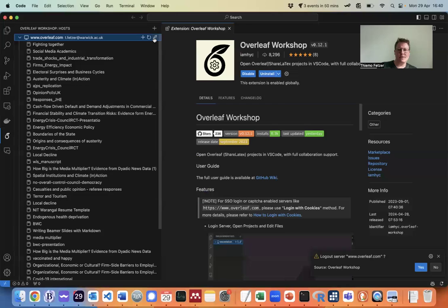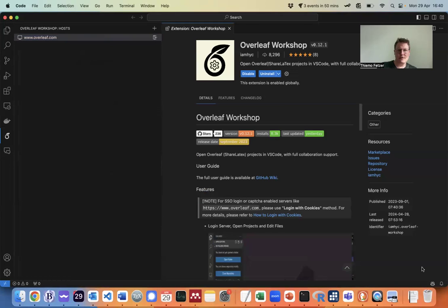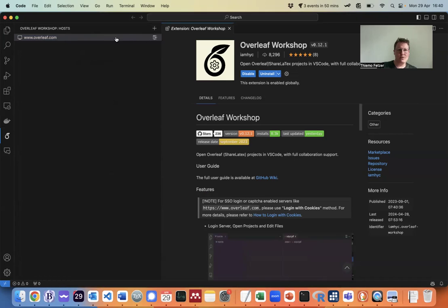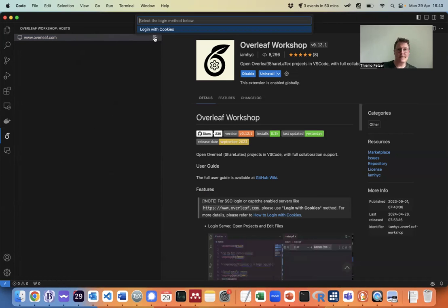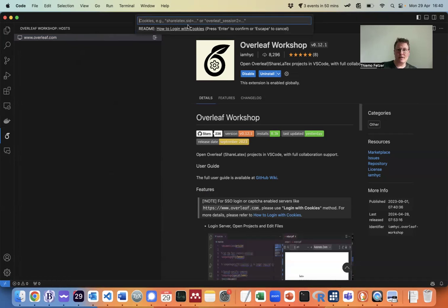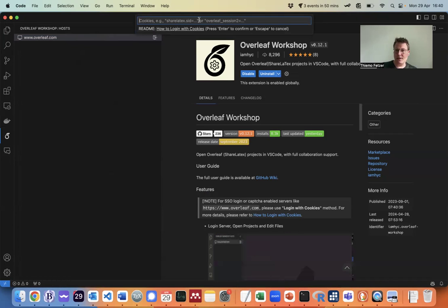Here I'm actually already logged in but I'll show you how you can do the actual login because when you just installed it will look like this. It says login with cookies and it asks for a cookie ID.